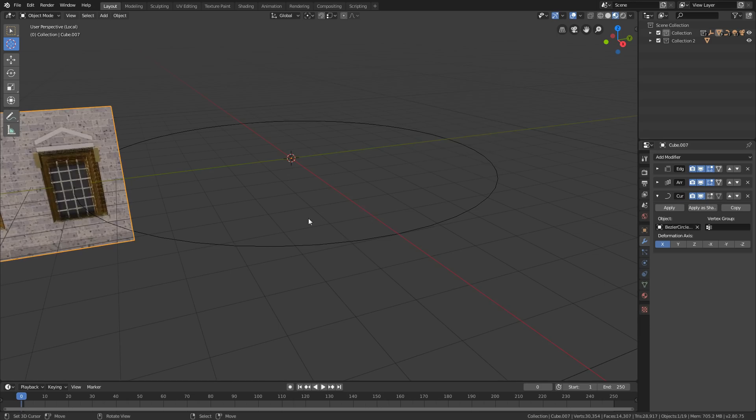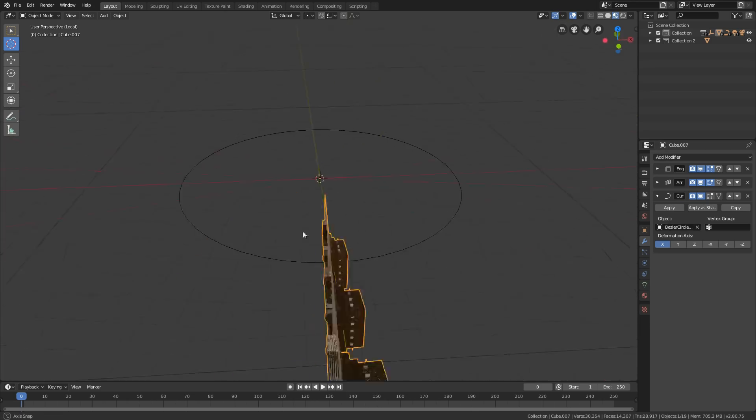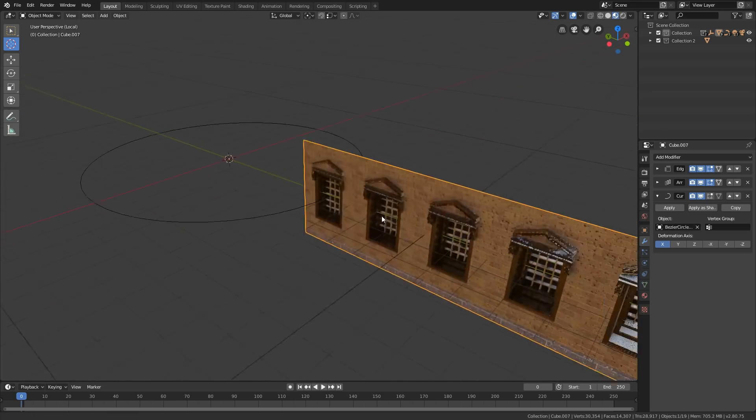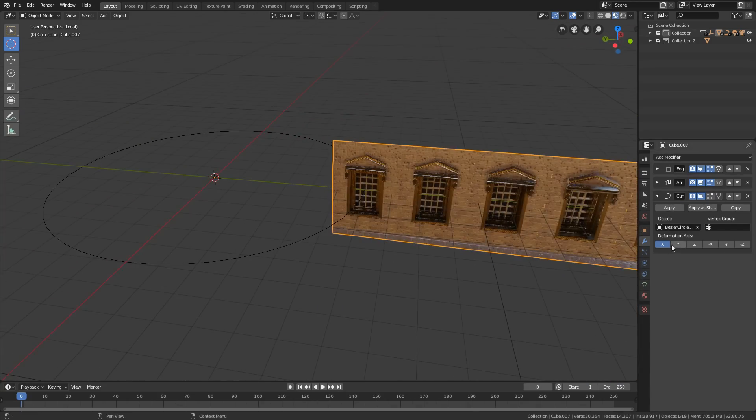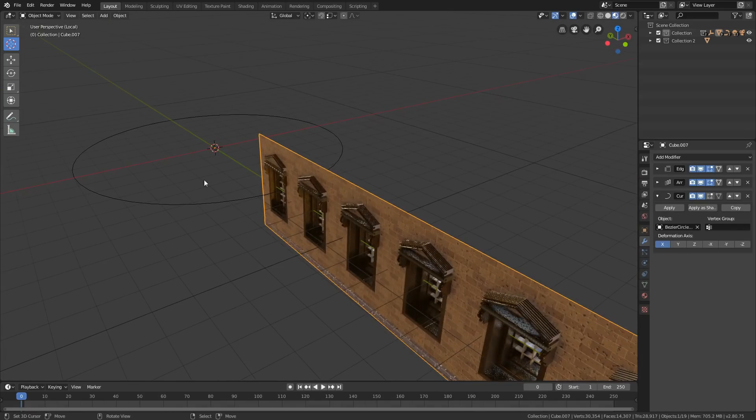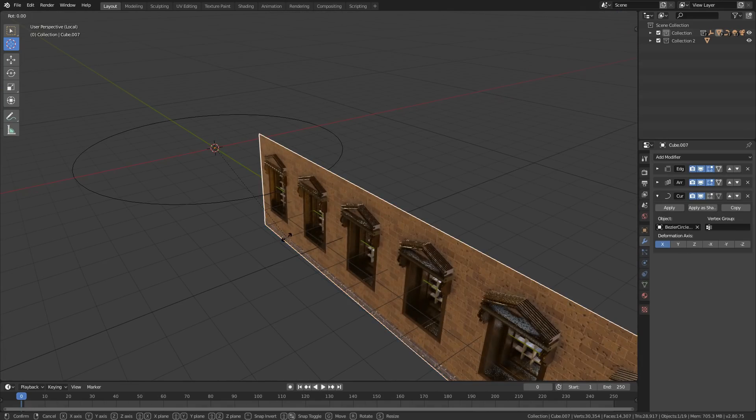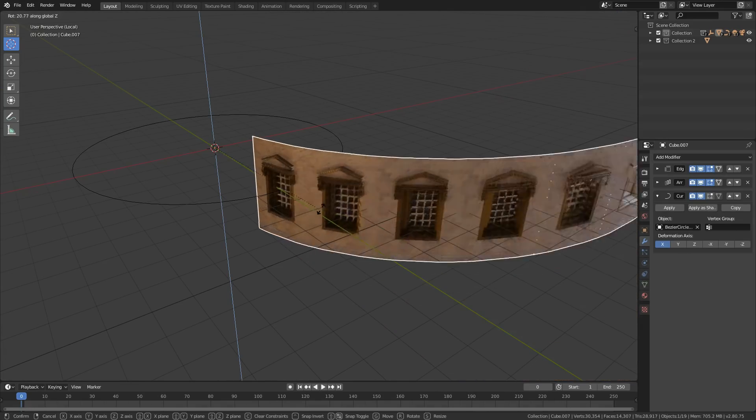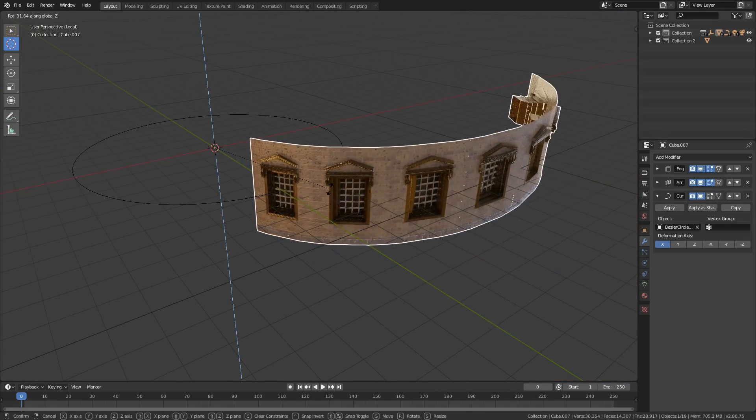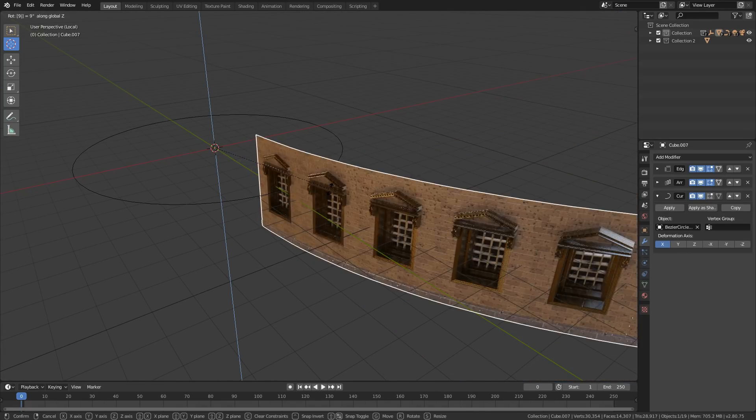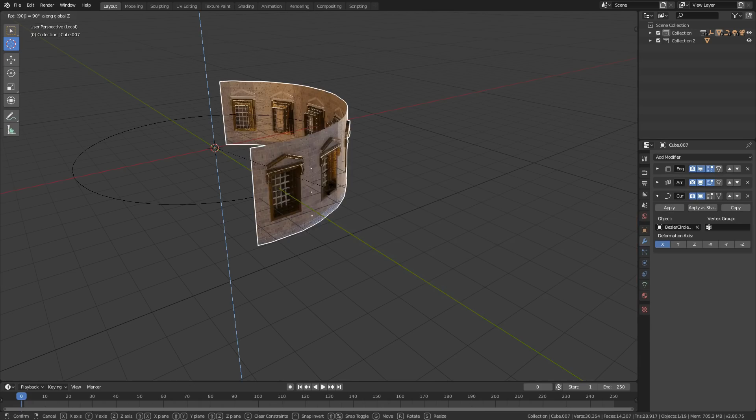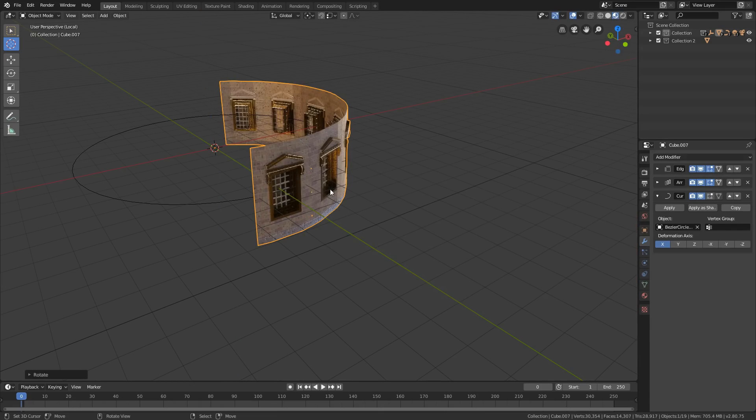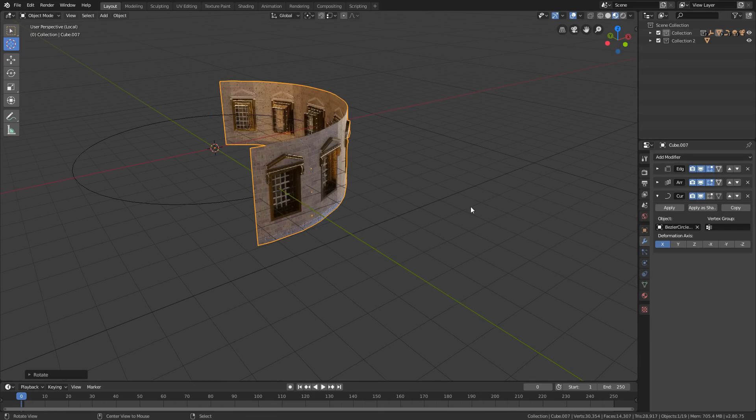To make the mesh follow the curve, click the eyedropper and select the curve path. If it doesn't follow the path, then select the mesh and rotate the mesh 90 degrees on Z axis. You will see it will follow the curve.